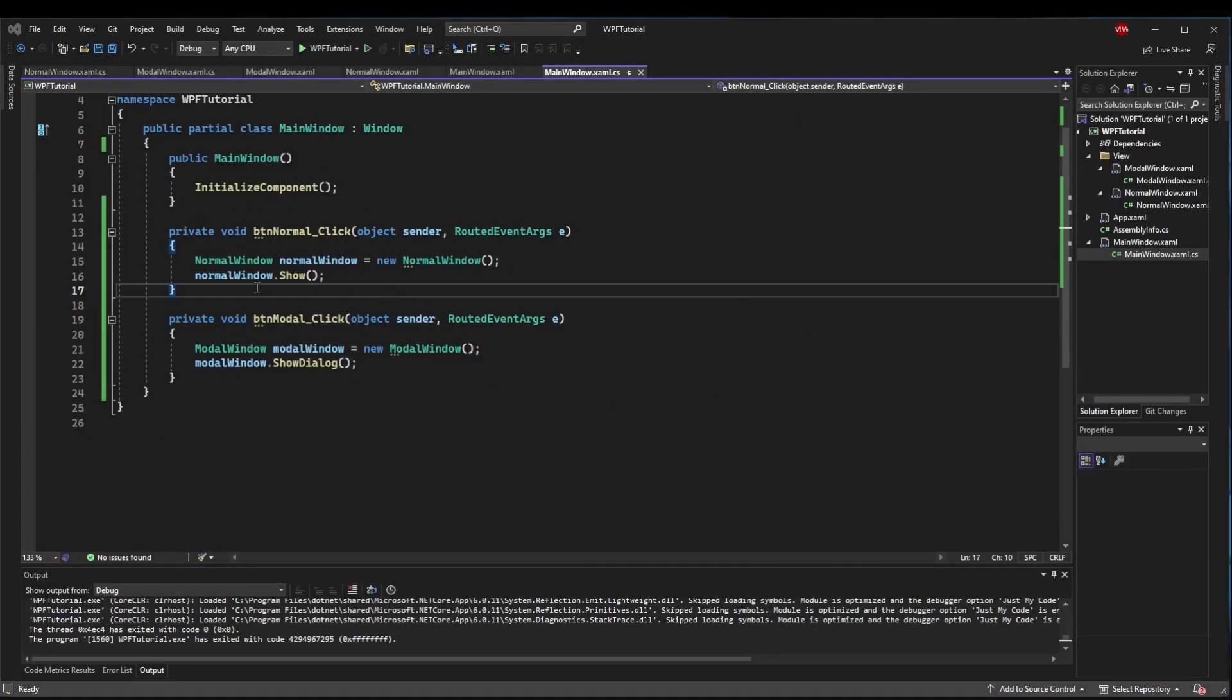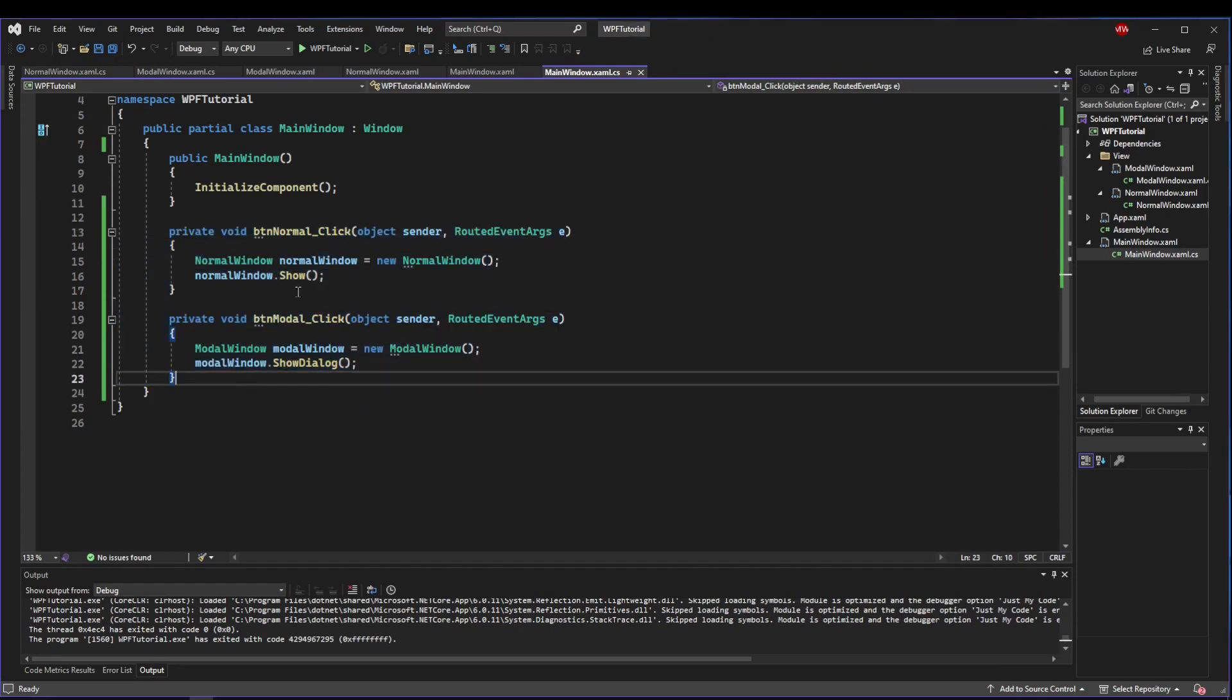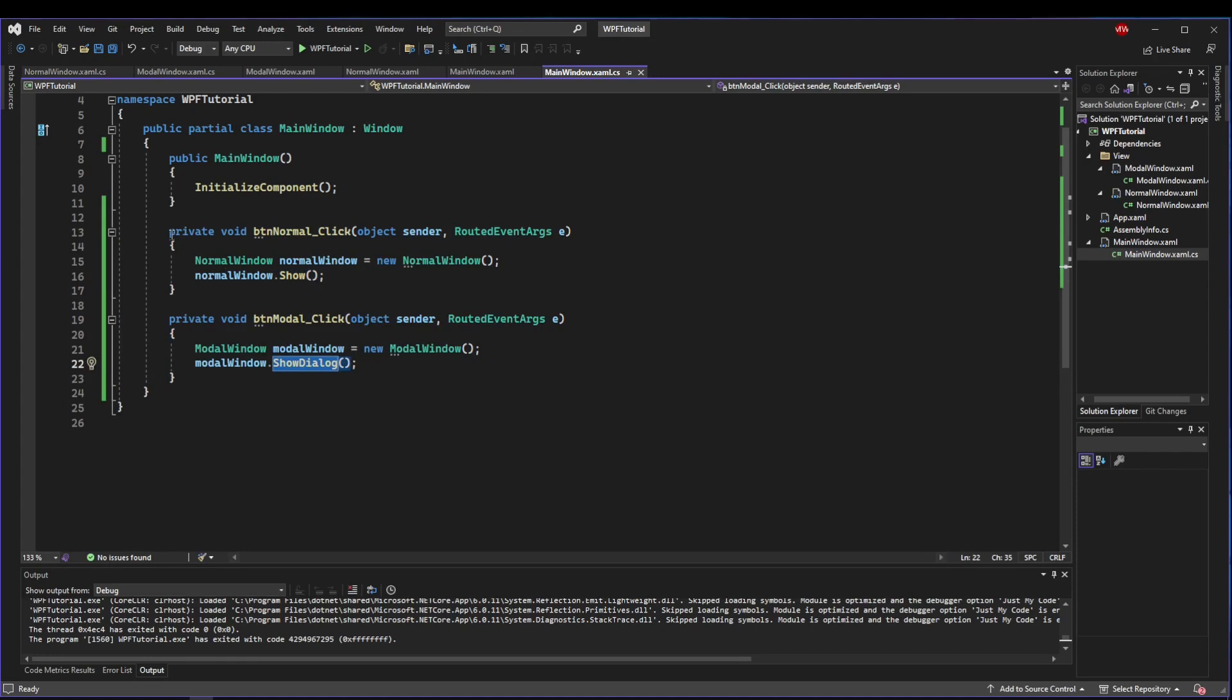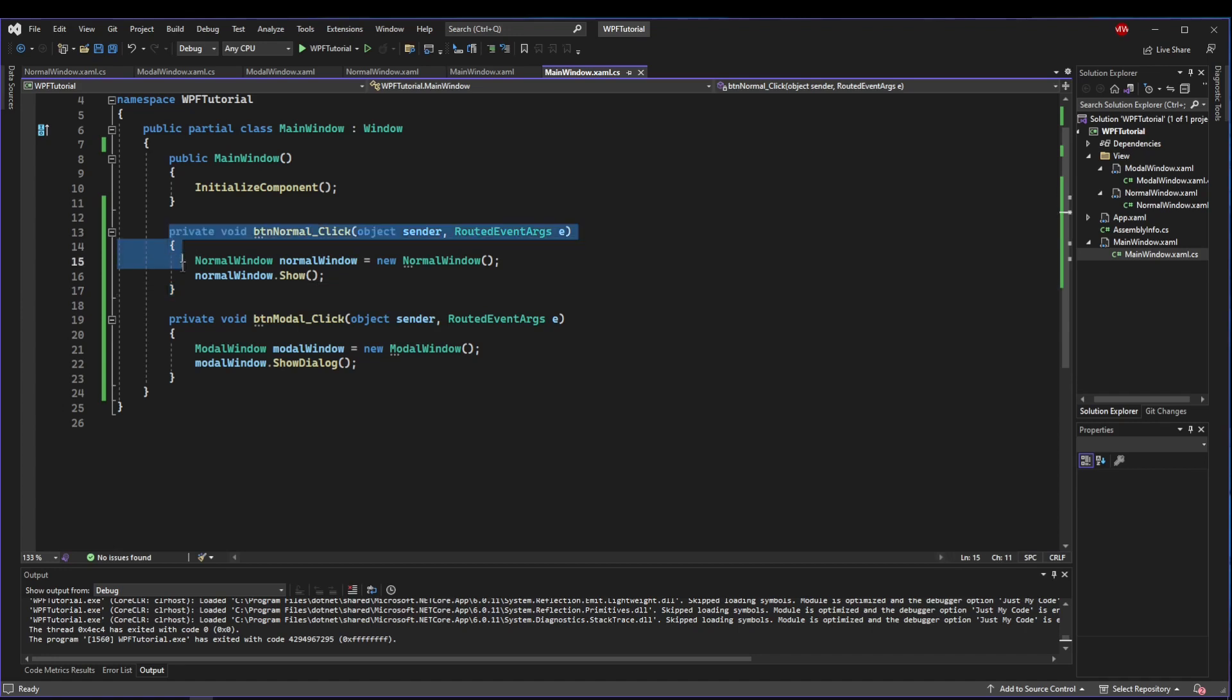That's one use case for a normal window. For the purposes of this tutorial, I wanted to show you the differences between these, how these methods work, what they do. But I'm not going to implement this use case here because of how complicated it can be.